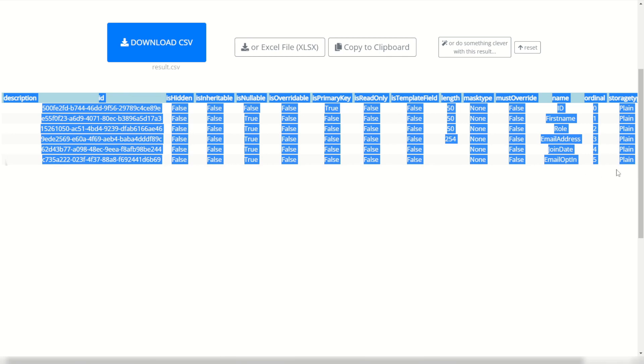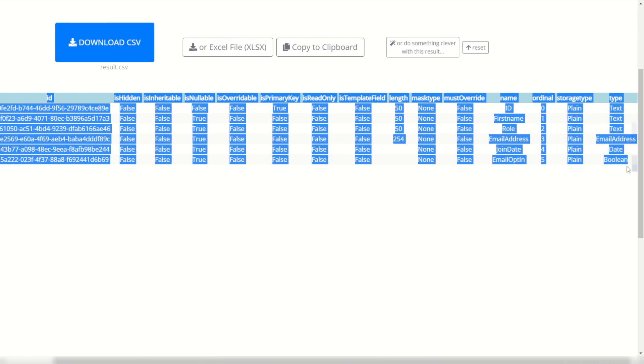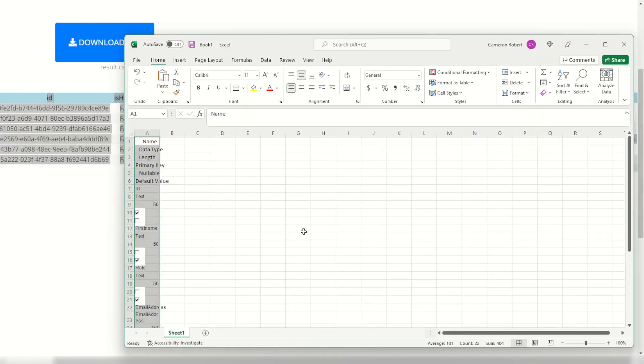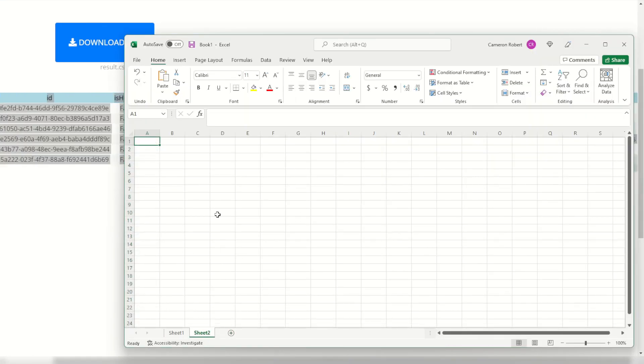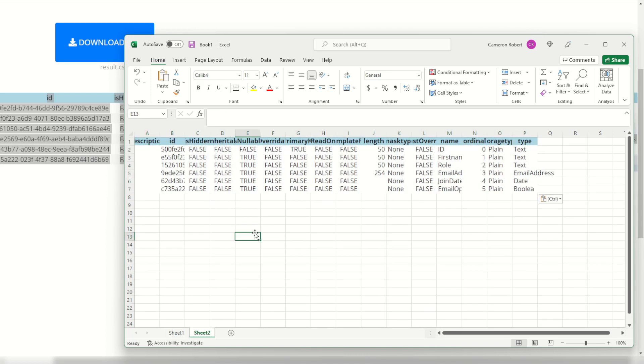I can quite simply copy and paste all this text, jump into my Excel and make a new sheet. There we are. There's my documentation for my data extension and ready to use.